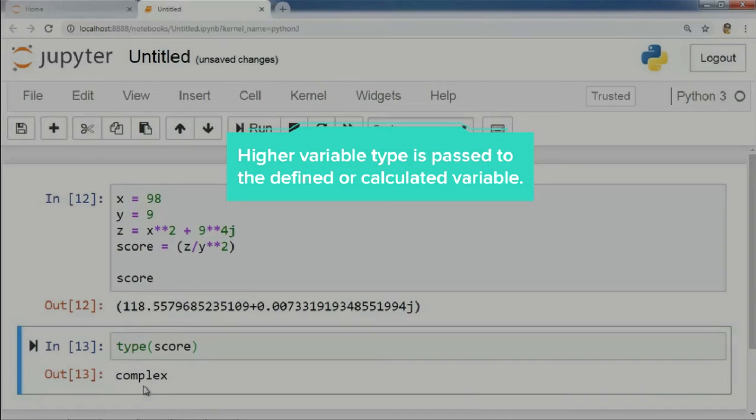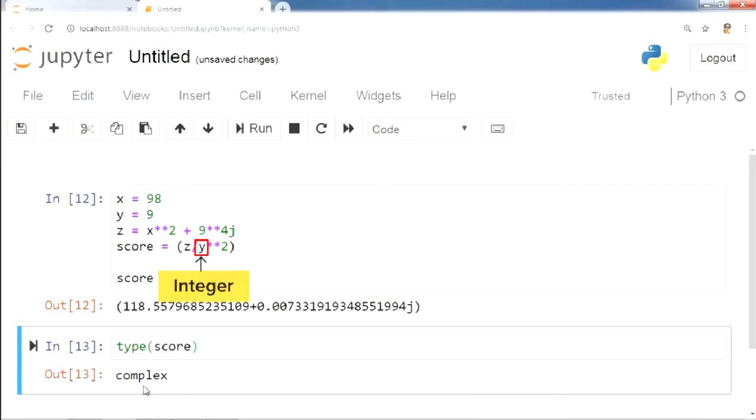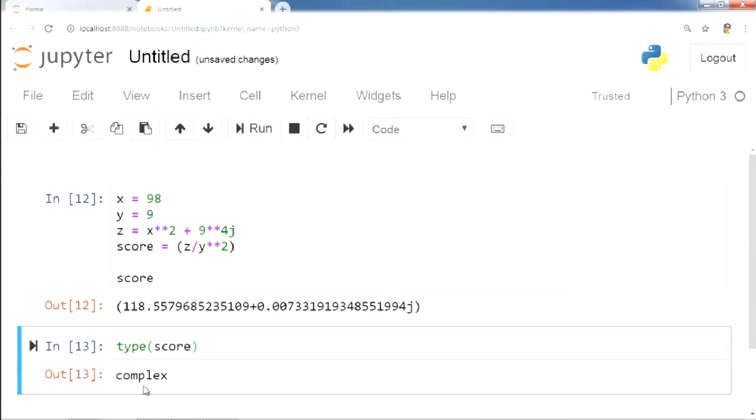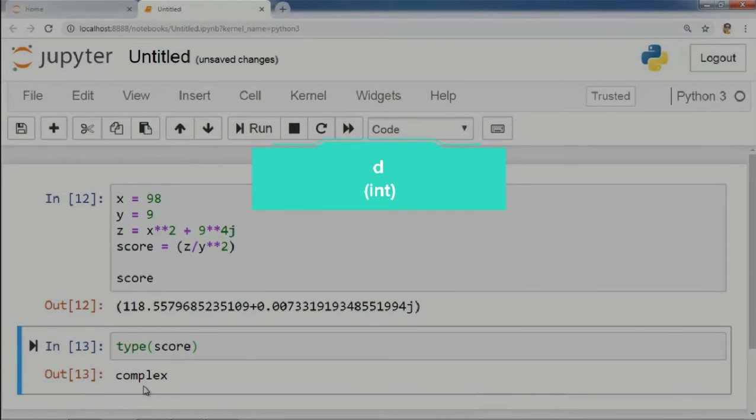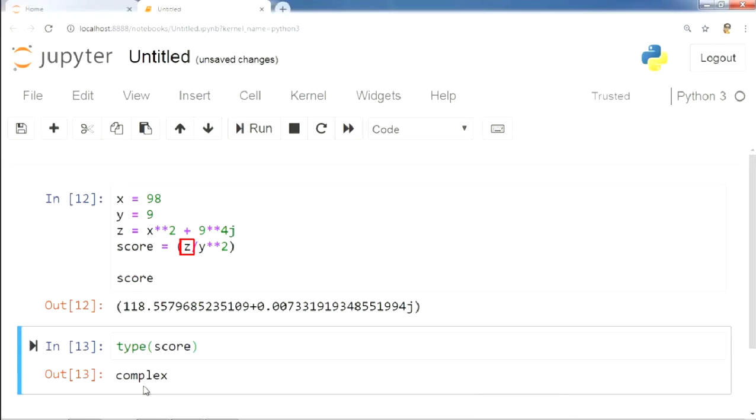So, we learn that the higher variable type will be passed to the defined or calculated variable. Here, variable type of z is complex, which is higher than variable type of y, which is integer, and hence resultant variable score also has complex as its data type. Suppose variable d is an integer and variable e is float. Now, if we define variable f which is the summation of d and e, the variable type of f will be float since float is higher than integer. Similarly, complex is higher than integer, and so the variable score was complex in this example.